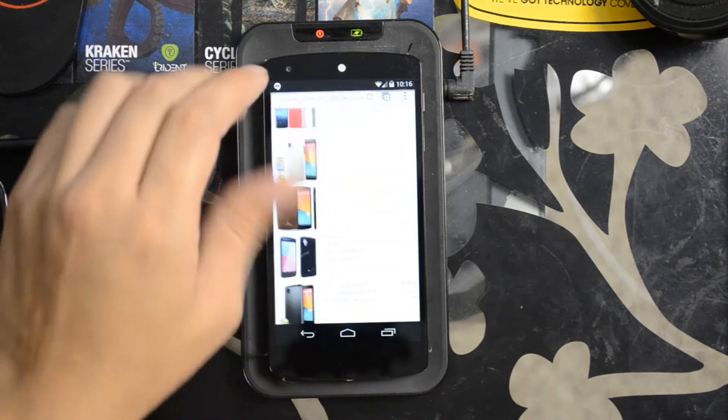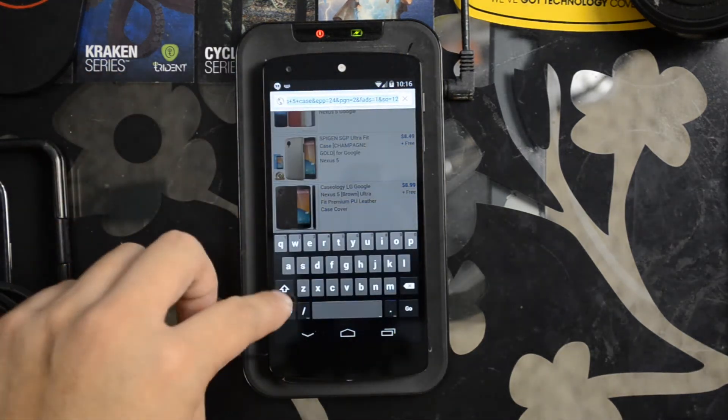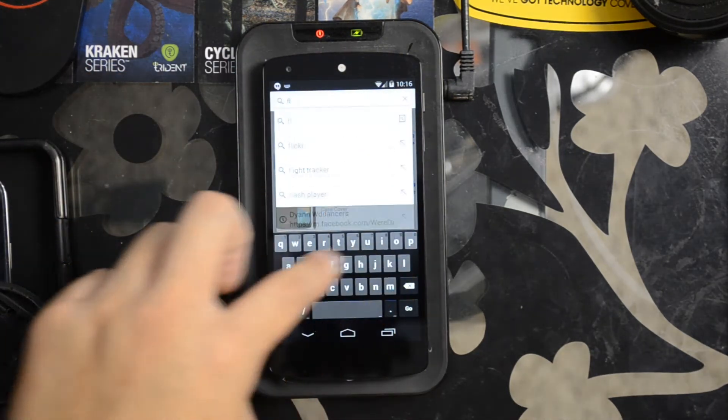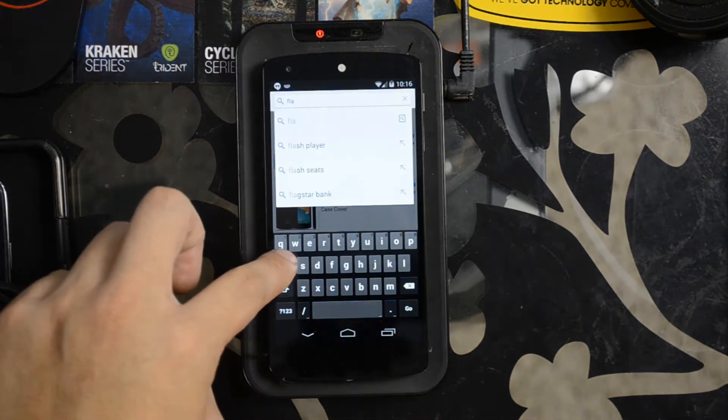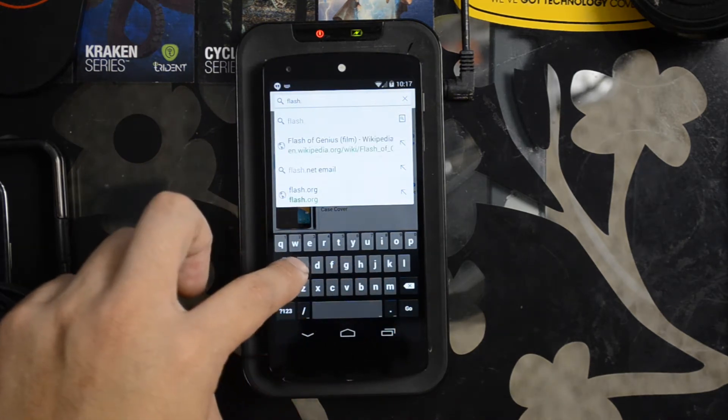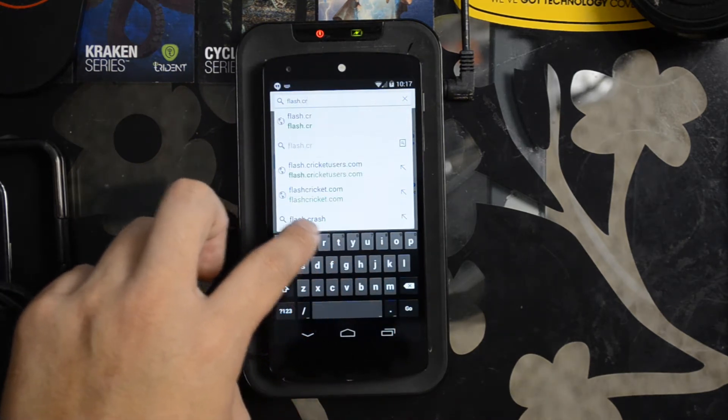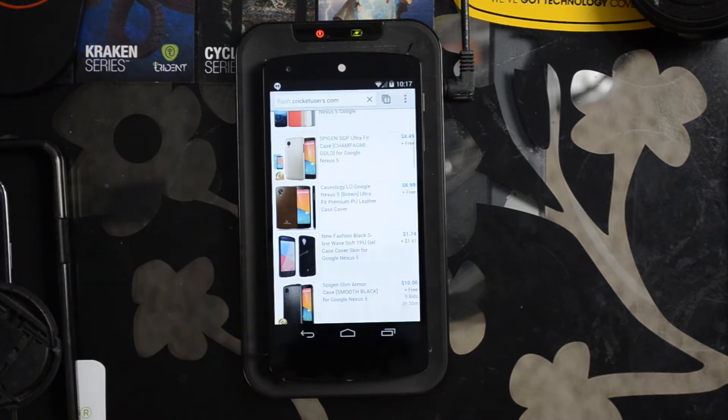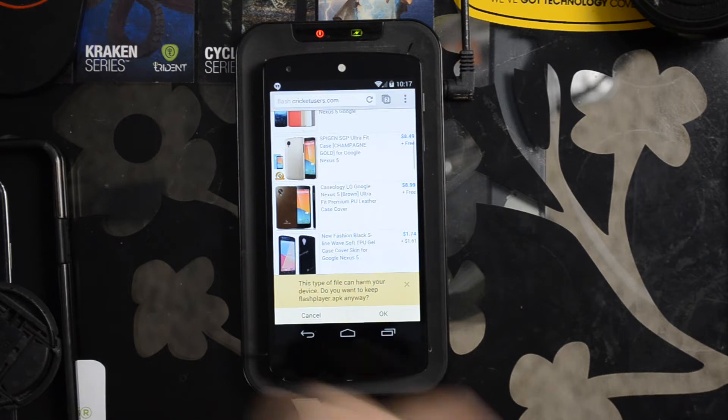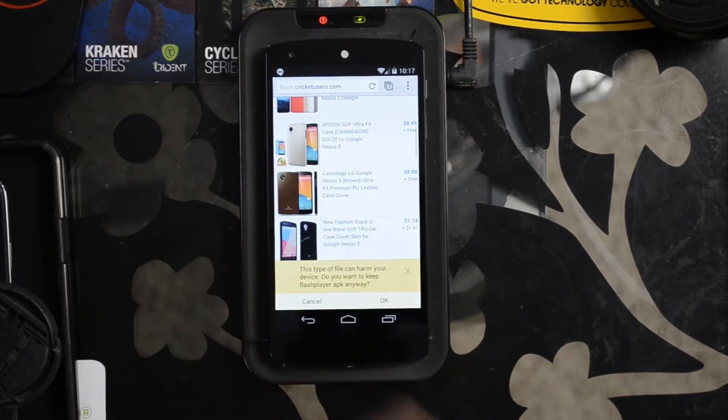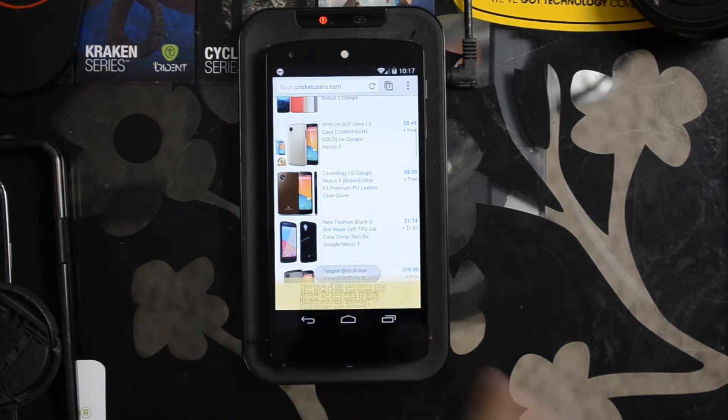Let's go ahead and use that browser though. I'm going to go to flash.cricutusers.com. This is a site where I've stored a copy of Google's Flash APK which is not supported officially anymore. I'm going to click OK and let it download.